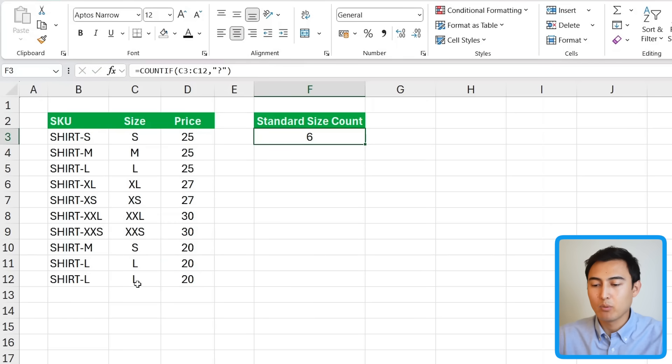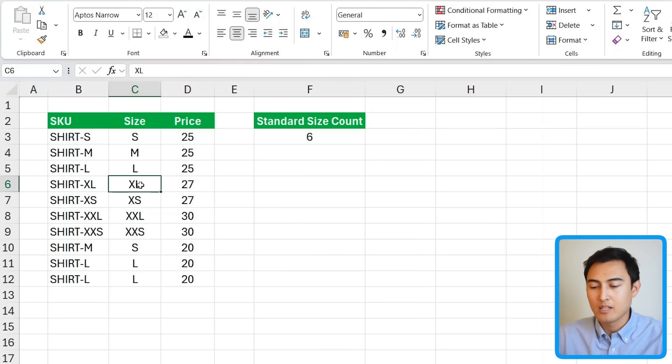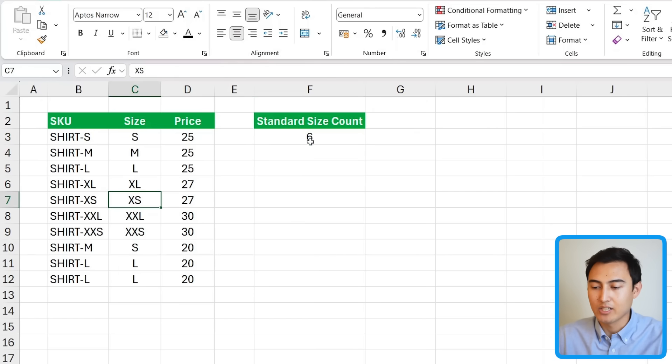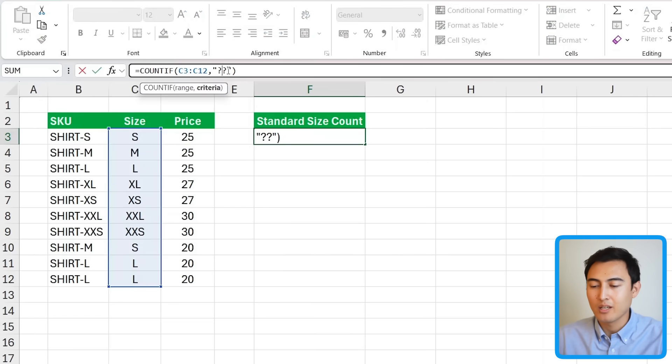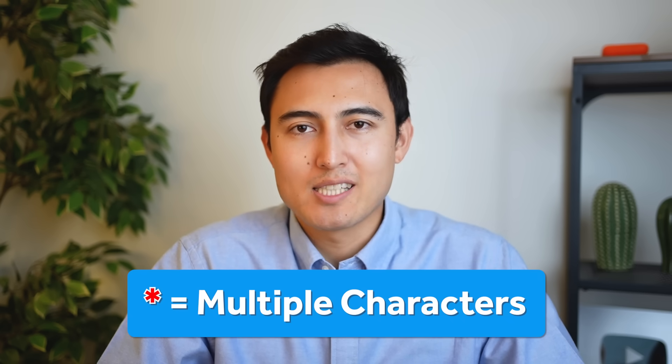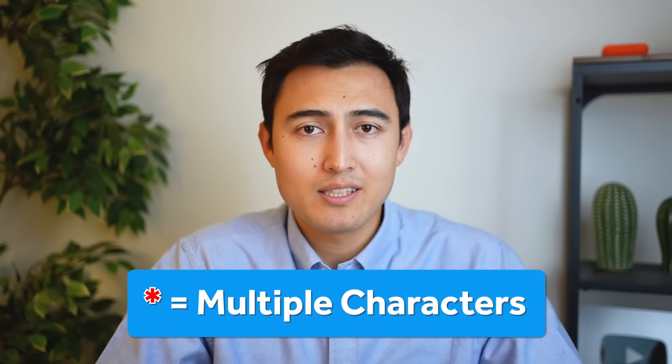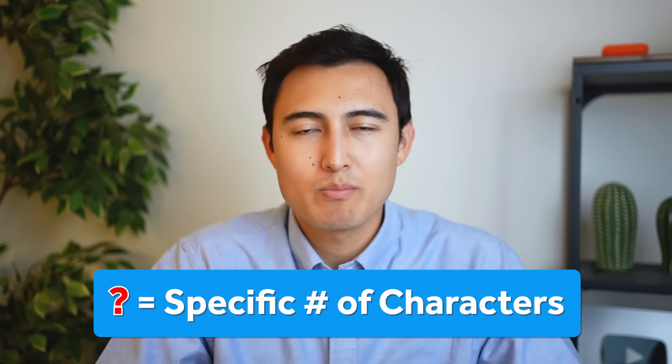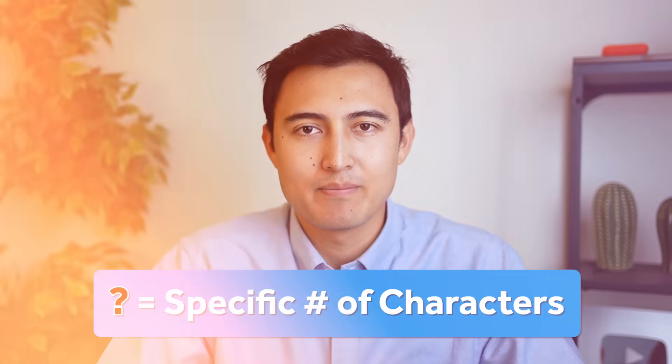It's really that simple and instead of one digit we want to see which of these are oversized or undersized like XL, XS, etc. So we would just need to change that criteria to instead of one digit two digits and you would do that with that second question mark. You can probably start to see that the asterisk is for multiple characters while the question mark is for a single character.